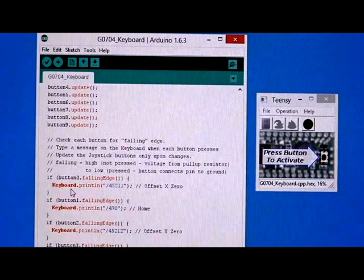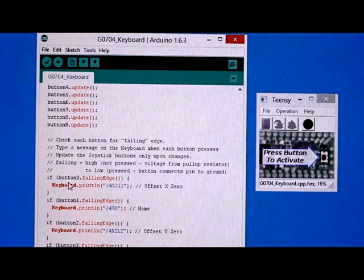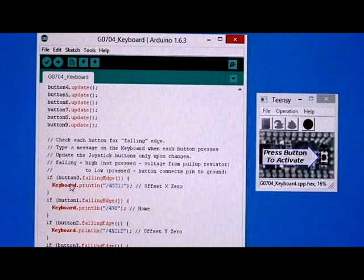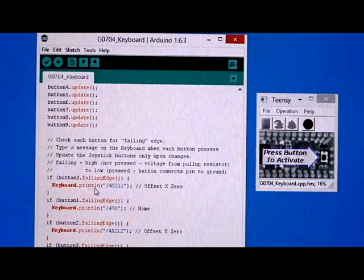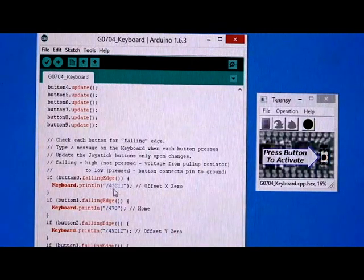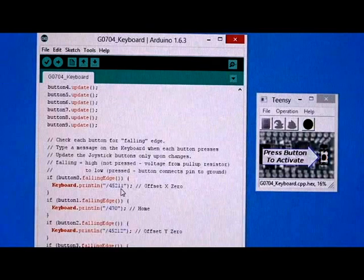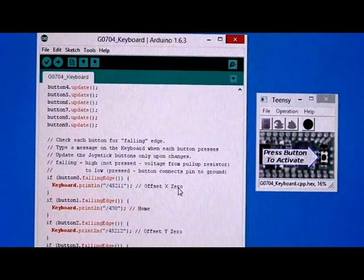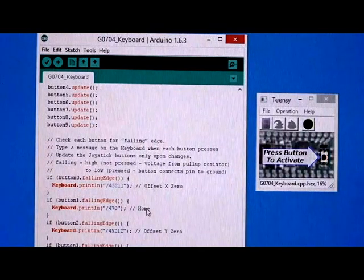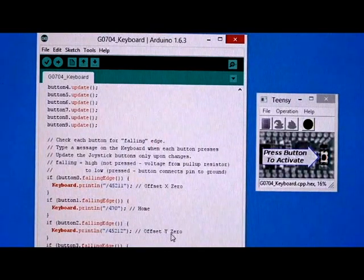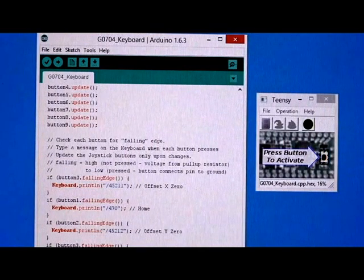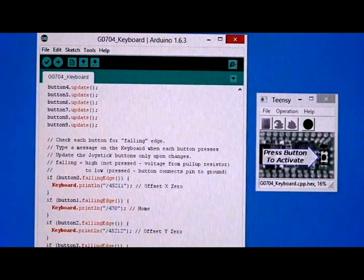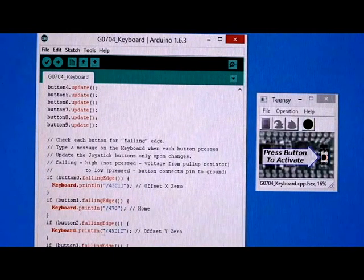Then down here, if you get a button zero falling edge, so that key has been pressed, keyboard.printline /45211. And that sets the offset X to zero. So there's my offset home, offset Y, offset Z, measure Z, go, and stop. So those are the buttons that I'm actually using. The other stuff down here I was just trying out a few things.